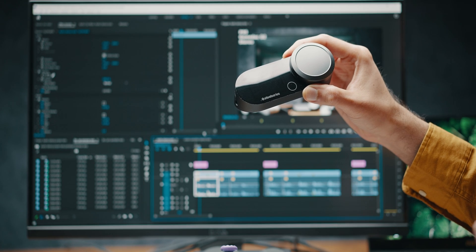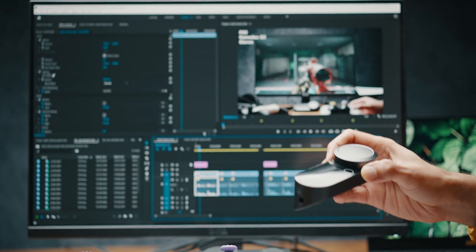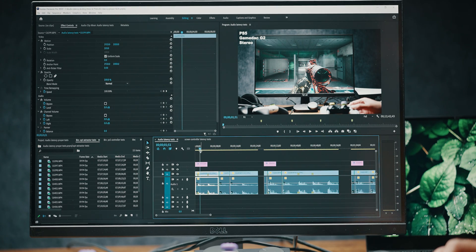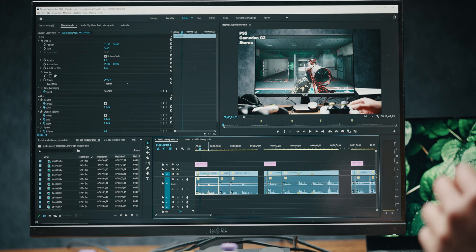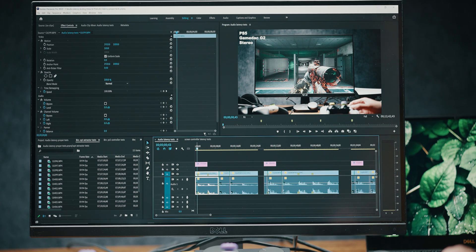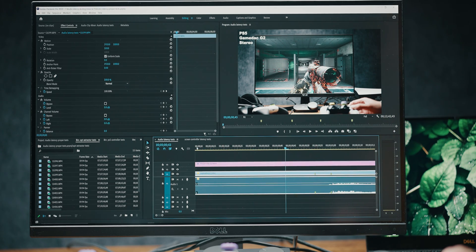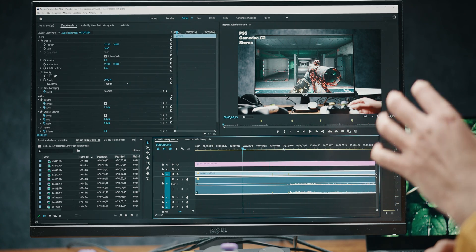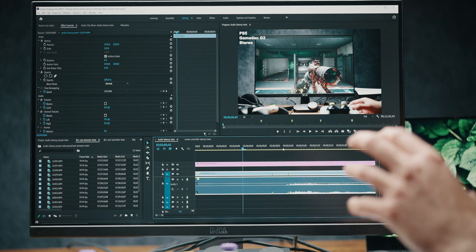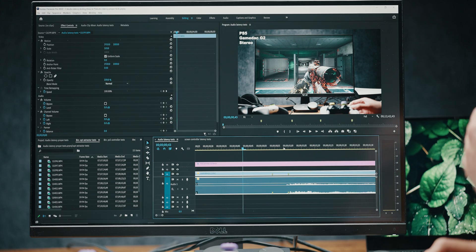I'm going to quickly show you how I've done these tests and what I am comparing the latency against. I recorded at 120 frames per second, and from the moment you get the first hint of gunfire on screen, I counted the frames until the camera recorded the audio.